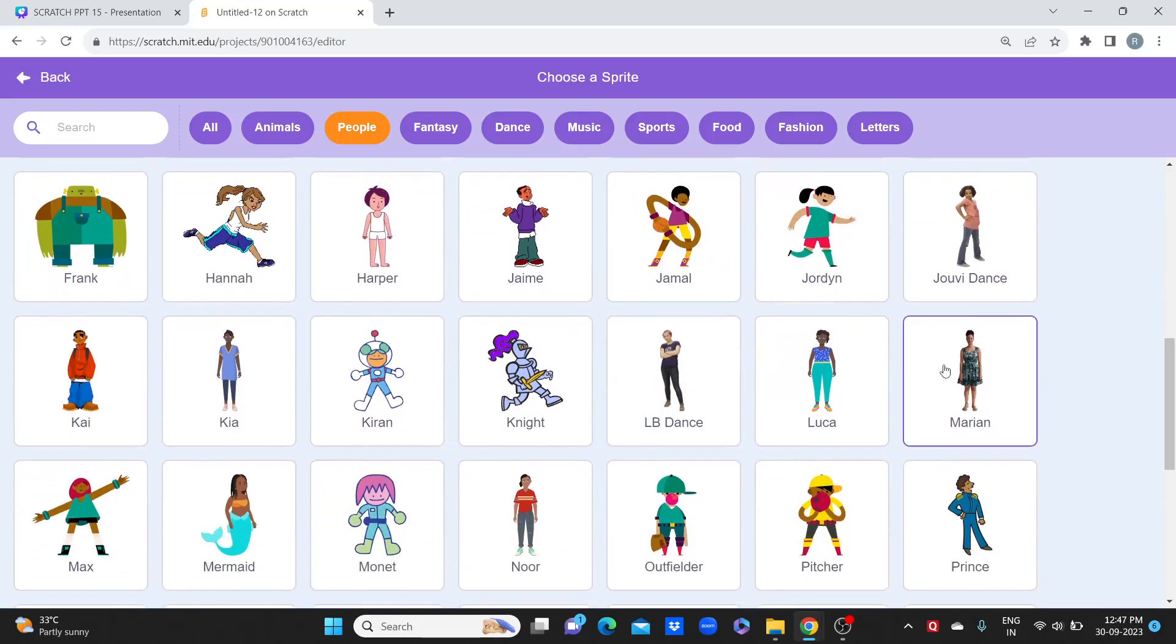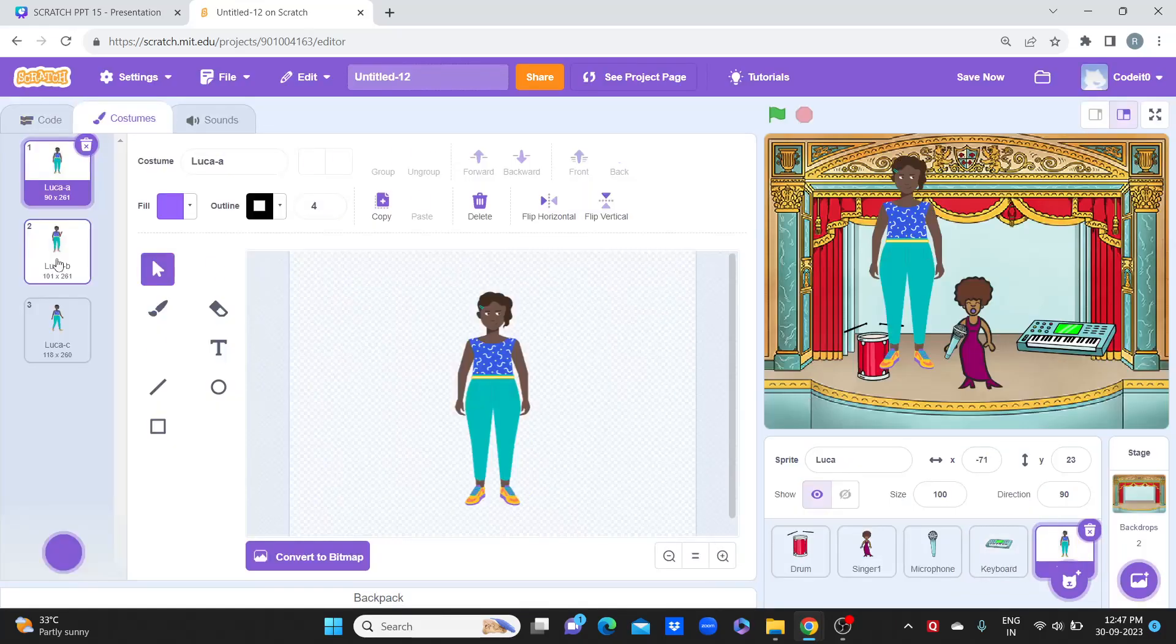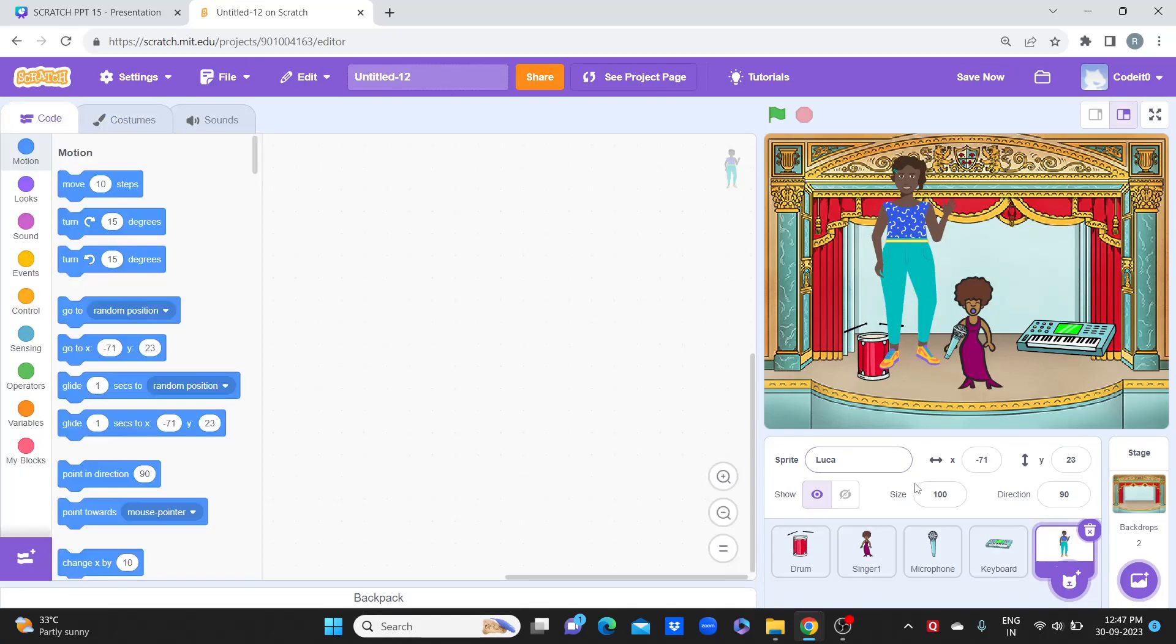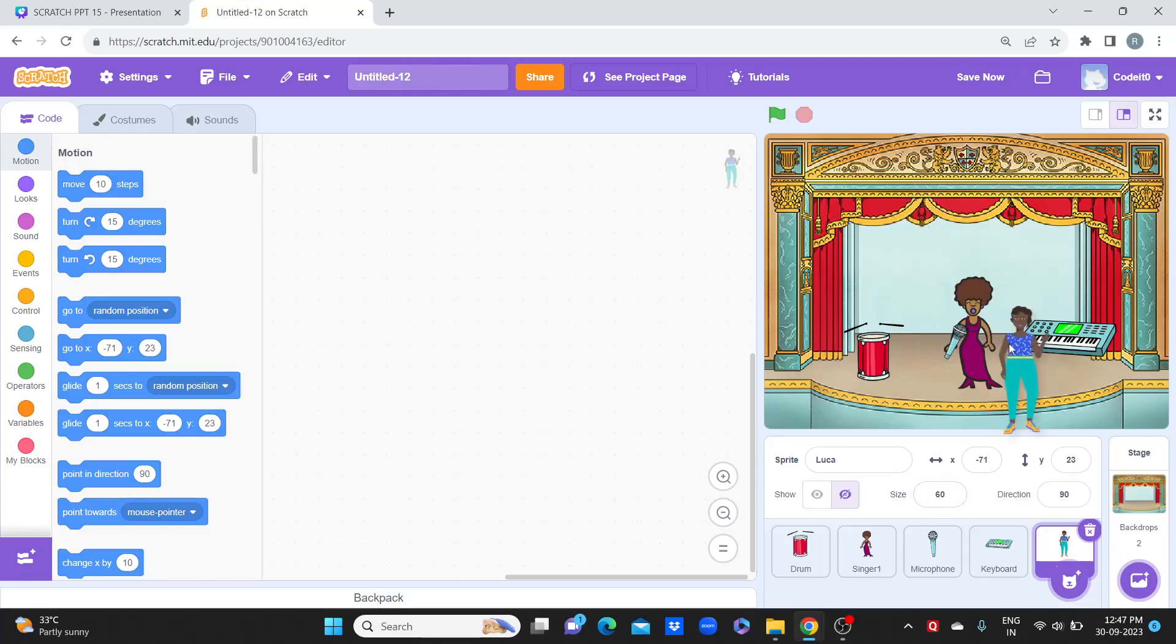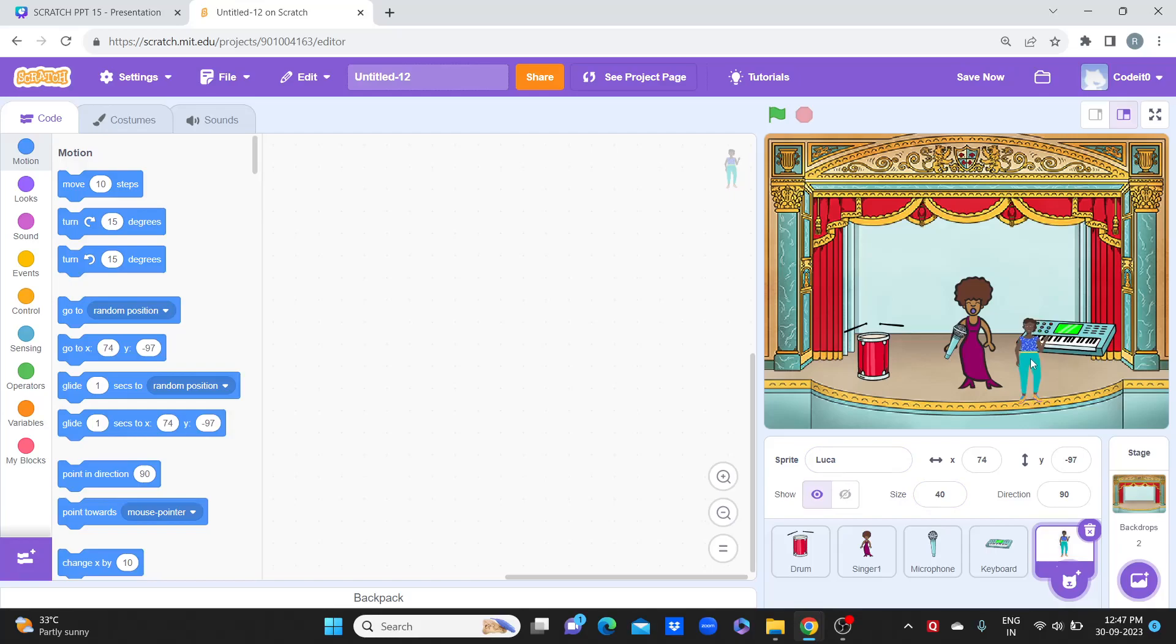And here if you want, you can add certain sprite also that looks like it's playing a guitar. We can take Luca and the second costume of Luca and change her size. Let's see, 60 is fine... no, we need at least 40. So it looks like it's going to play a piano.